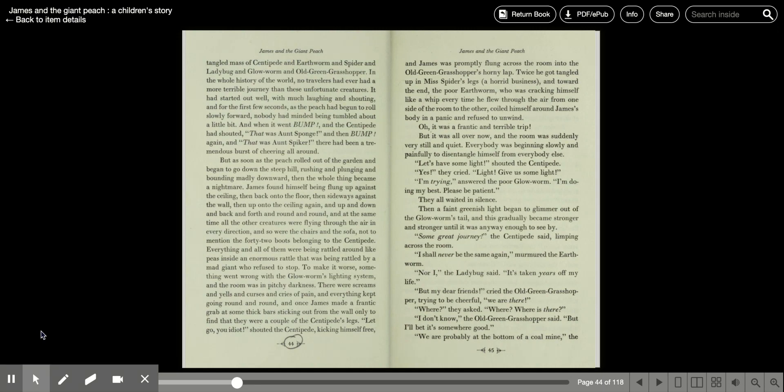Some great journey, the centipede said, limping across the room. I shall never be the same again, murmured the earthworm. Nor I, the ladybug said, it's taken years off my life. But, my dear friends, cried the old green grasshopper, trying to be cheerful. We are there!